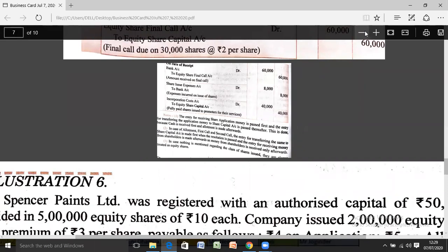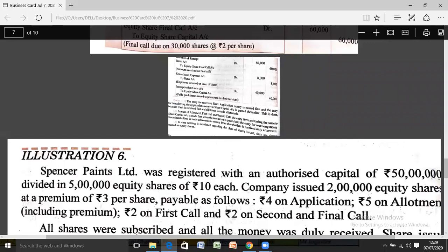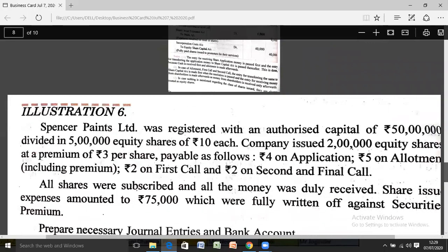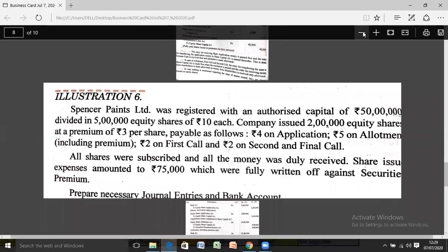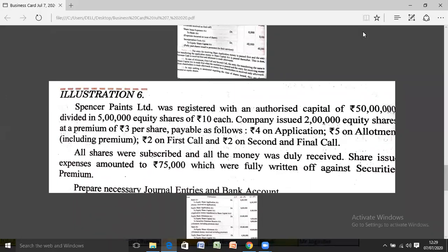Now let's do Illustration 6 - when shares are issued at premium. In the previous illustration, Rs. 10 shares were issued at Rs. 10 (at par). Sometimes, if the company has a good reputation, it can issue shares at more than the face value. Whatever amount is issued above the face value is known as the Security Premium Reserve. The concept will be clear as we read the statement.